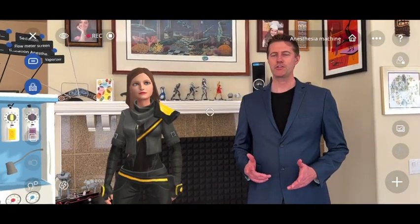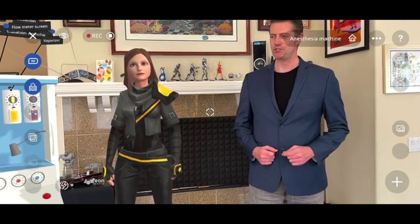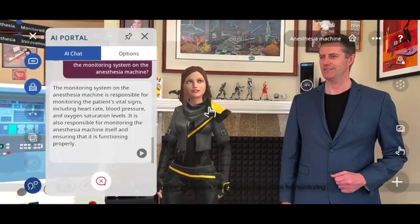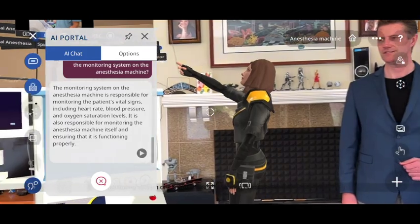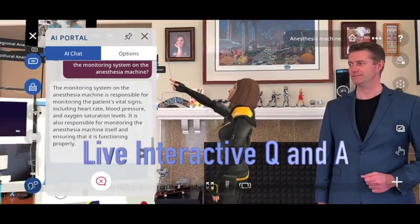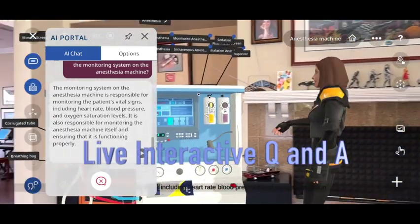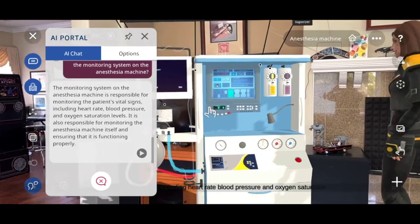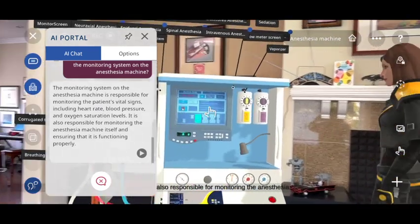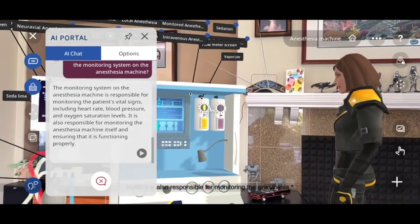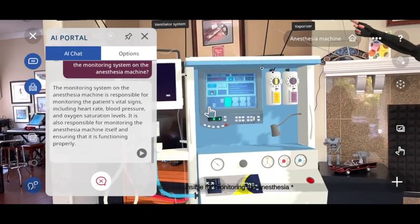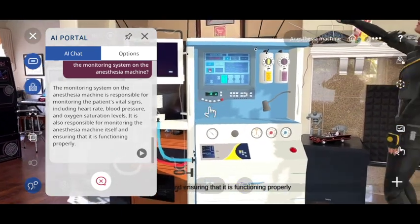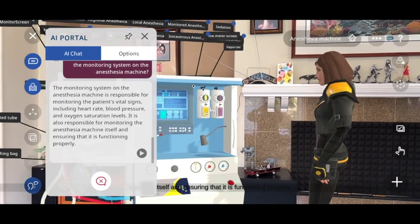AI assistant, teach me about the function of the monitoring system on the anesthesia machine. The monitoring system on the anesthesia machine is responsible for monitoring the patient's vital signs, including heart rate, blood pressure, and oxygen saturation levels. It is also responsible for monitoring the anesthesia machine itself and ensuring that it is functioning properly.